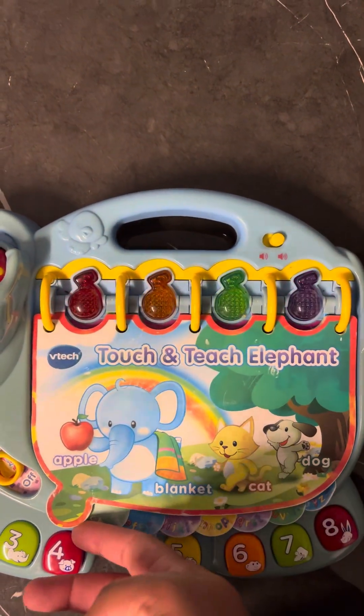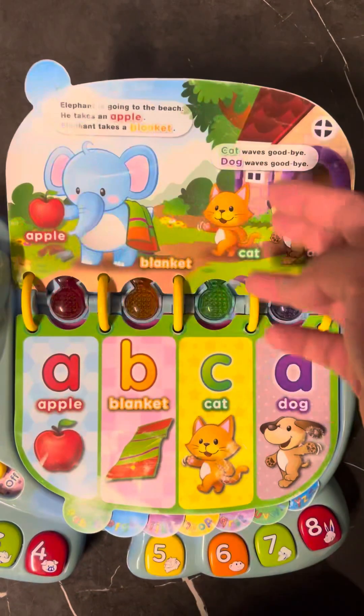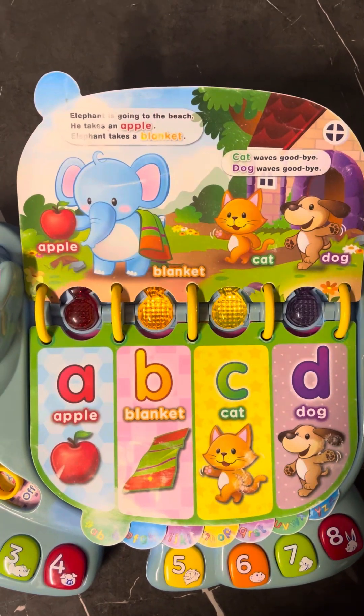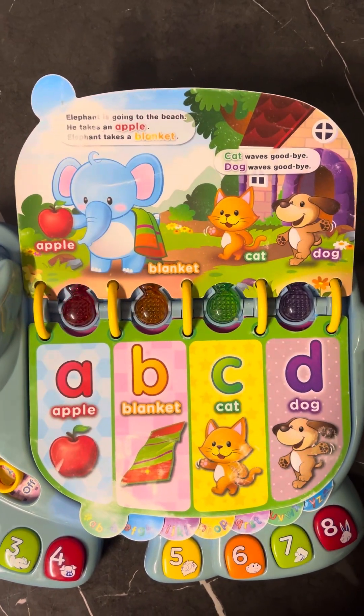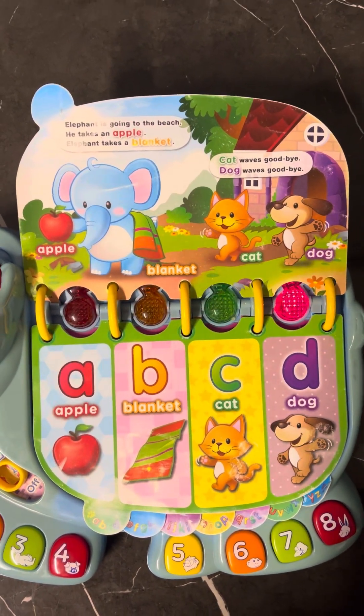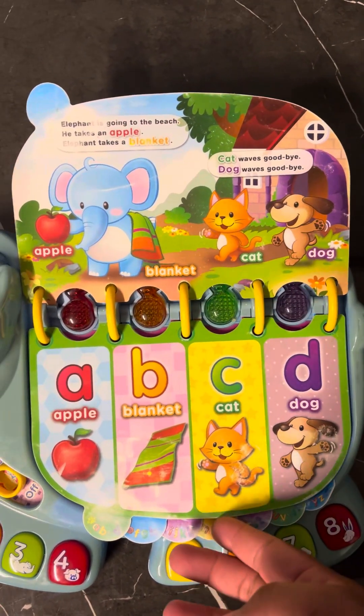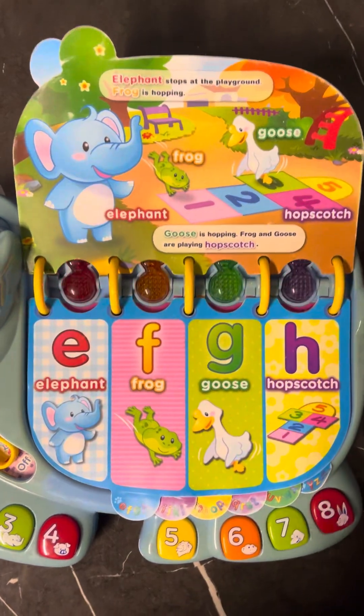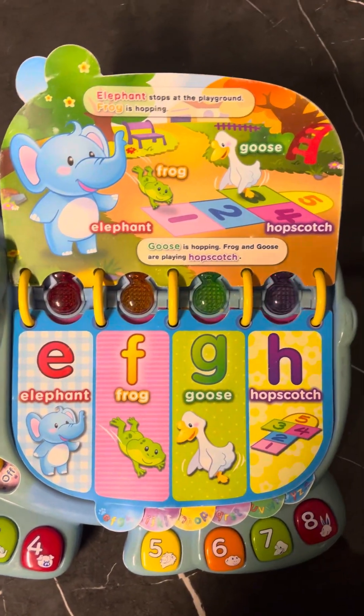Elephant walks. Let's learn. A, B, A, C, D, E, H.